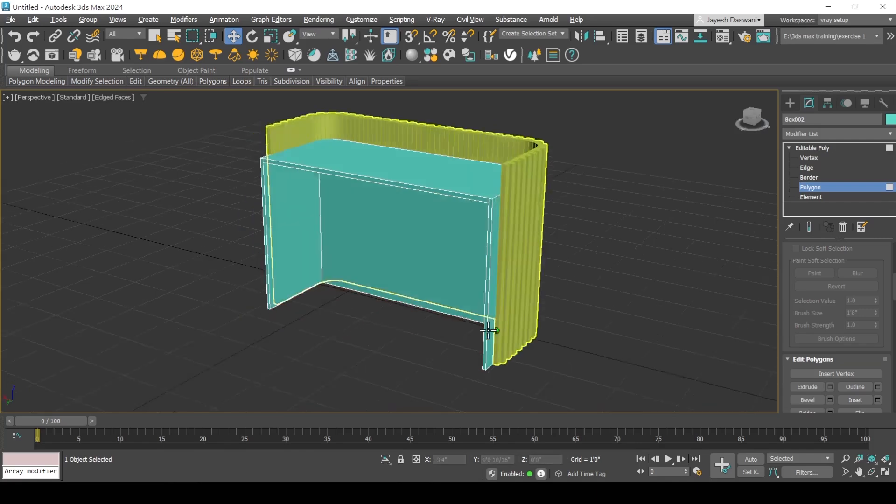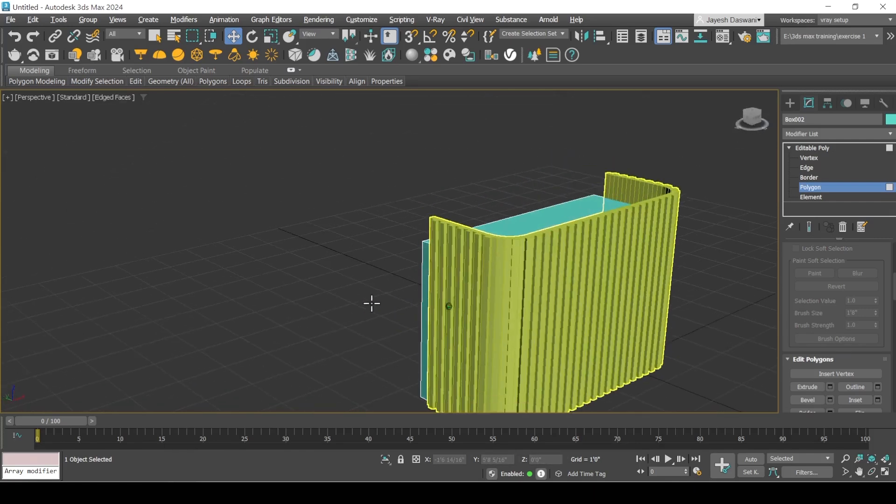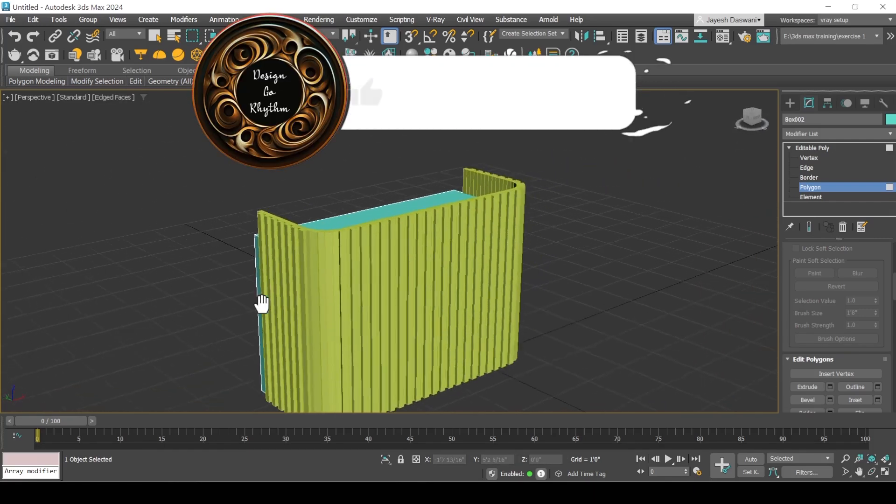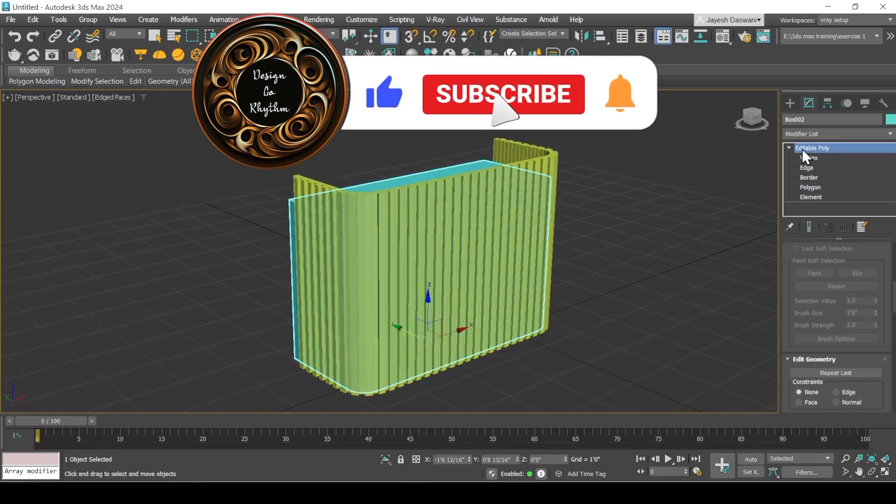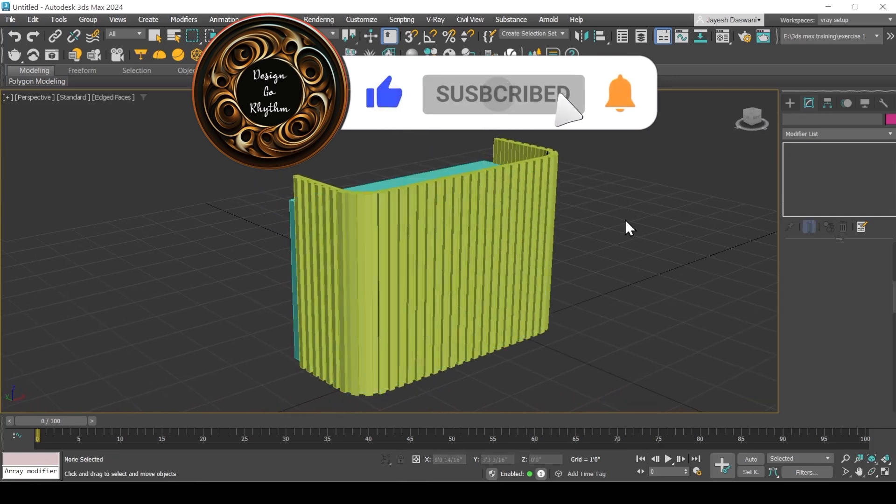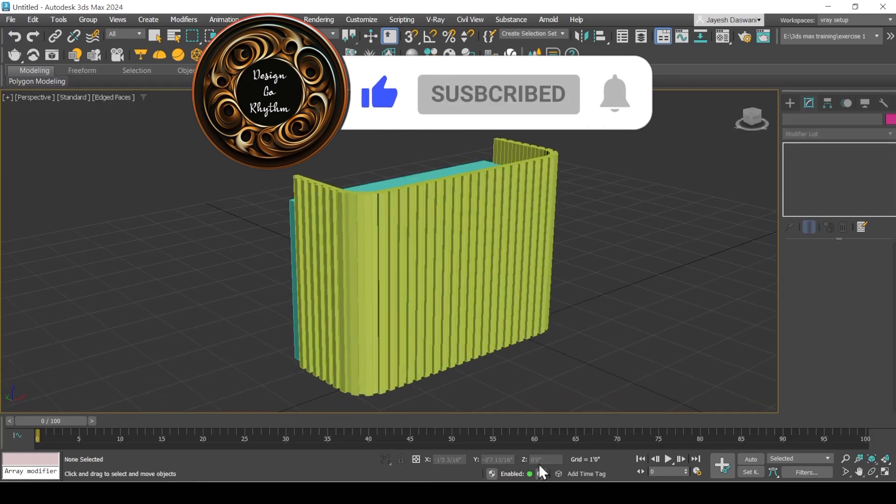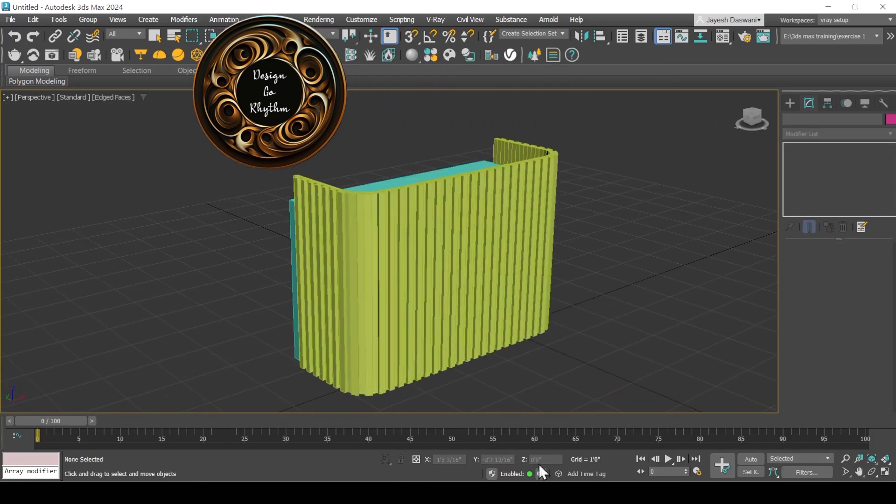And here is the final model. Don't forget to hit the like button, subscribe for more such modeling tutorials, and keep watching Design Go Rhythm. Bye bye.